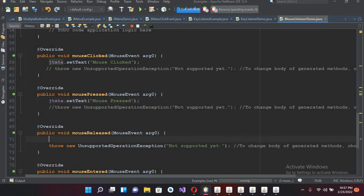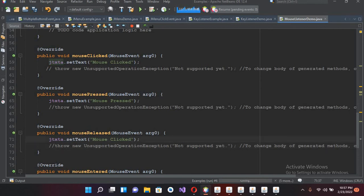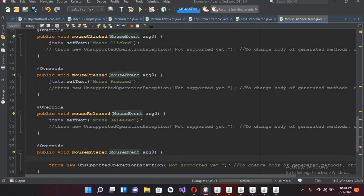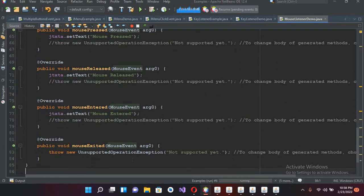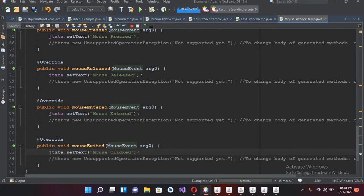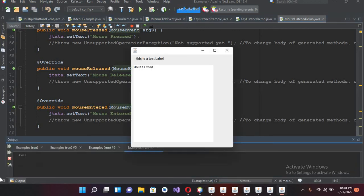I'll paste the code and use 'mouse pressed', then control-V here for 'mouse released', then control-V here for 'mouse entered', and control-V here for 'mouse exited'. Now let's run the file. The file is running - if the mouse enters, mouse clicked, mouse pressed, mouse released - all these are quickly shown.